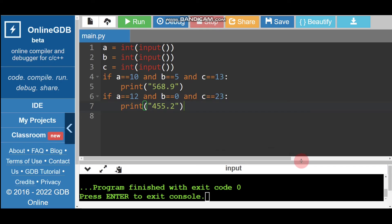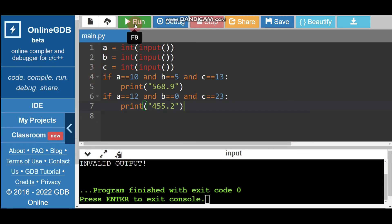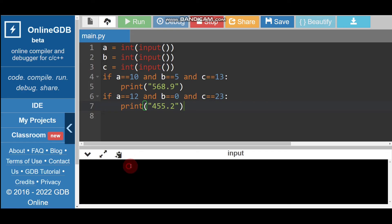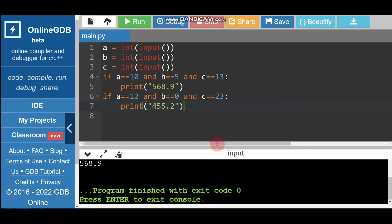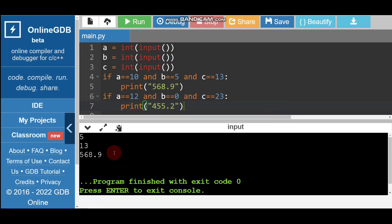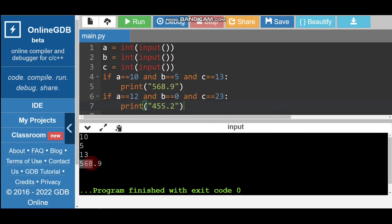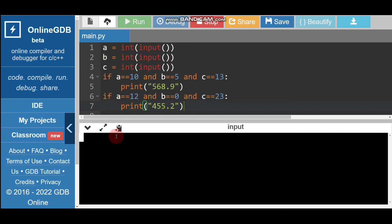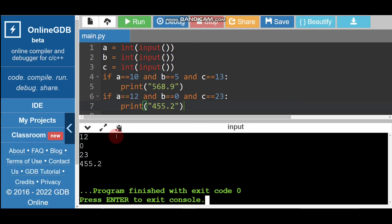Running again with inputs 12, 0, and 23 — pressing enter we get 455.2. That is correct. We are done with question 4.